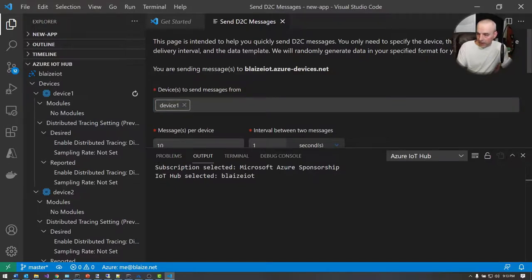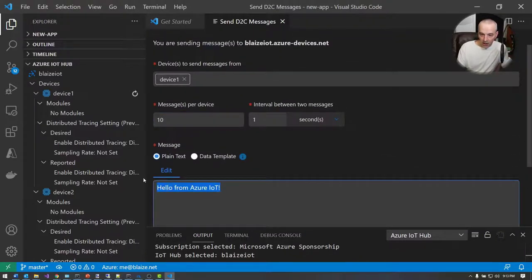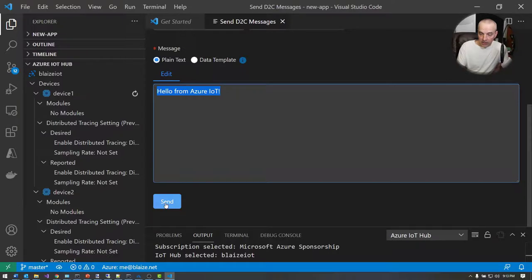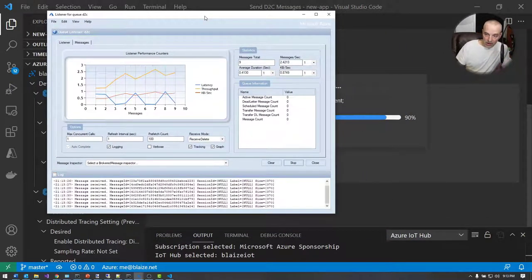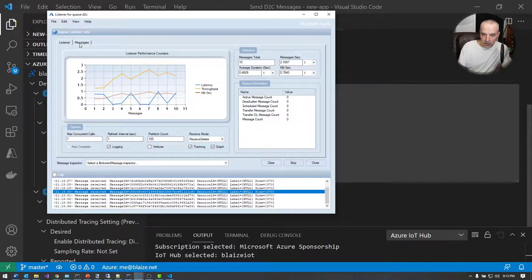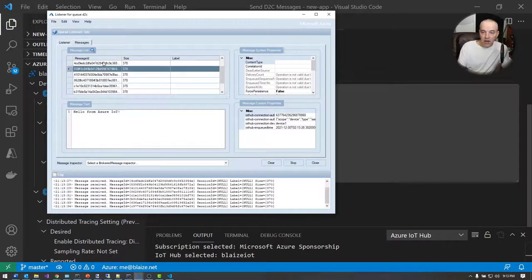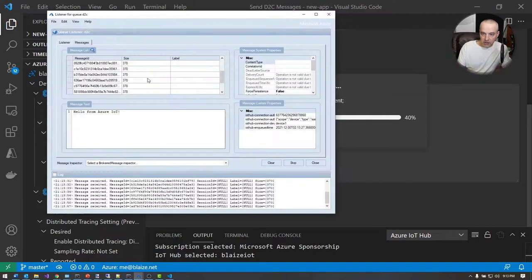I'm going to send messages from device one. You can give it some plain text — 'Hello from Azure IoT Hub' — and then send 10 messages, 100 messages, on a one-second interval. Once you click send, the next thing I expect to see is those messages showing up in my listener on my service bus, because I wired up that route to forward messages onto my service bus. I got 10 new messages now from my device simulator. If I send those again, I get even more messages — new messages coming off Azure IoT Hub into the service bus.